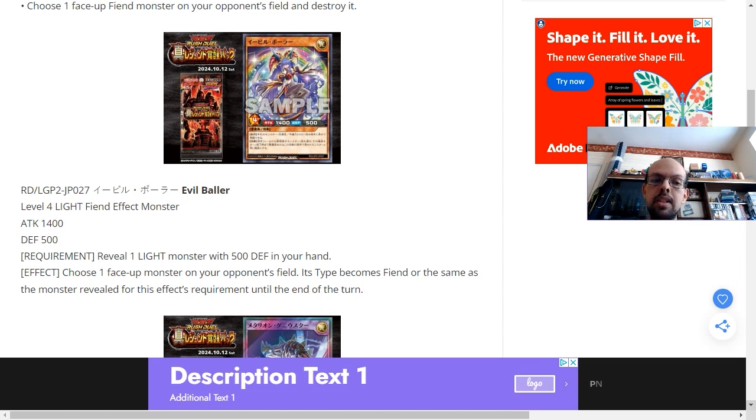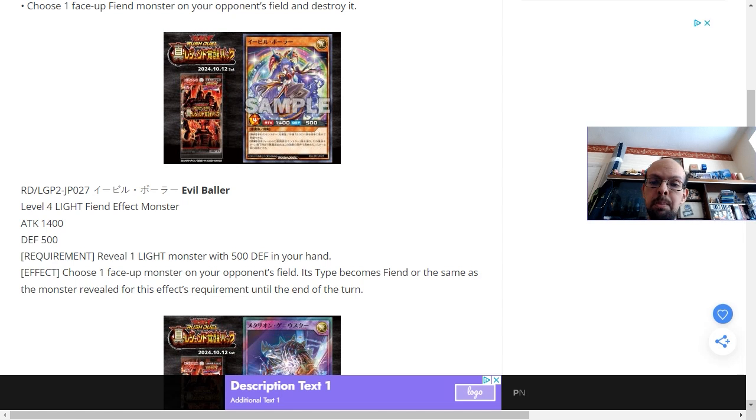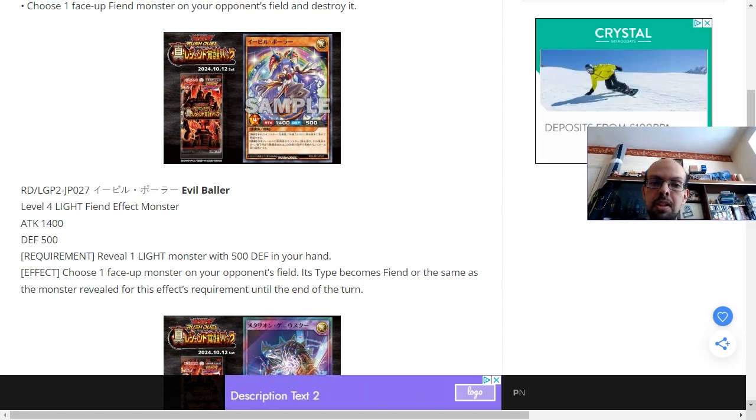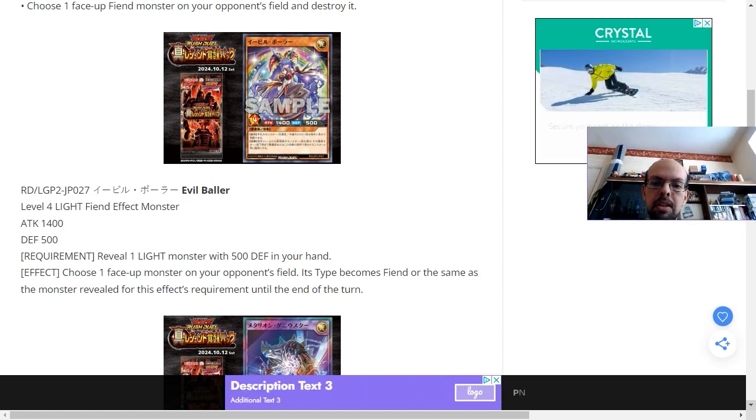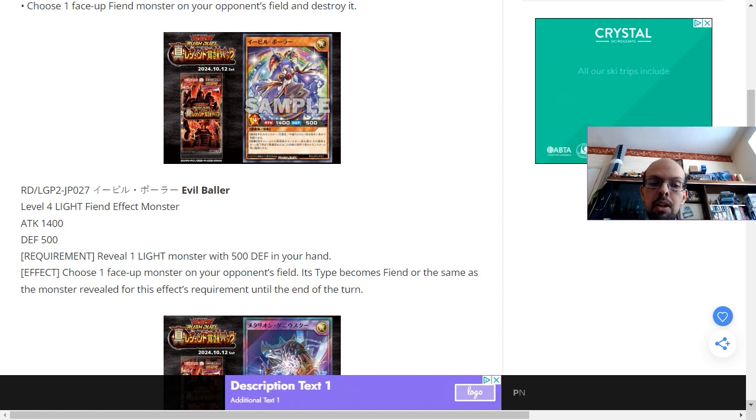Interesting. So with this card, it's a level 4 and 1,400 attack points tends to be alongside the cap for most level 4 monsters. So it's probably at the higher point of attack monsters in the game so far.